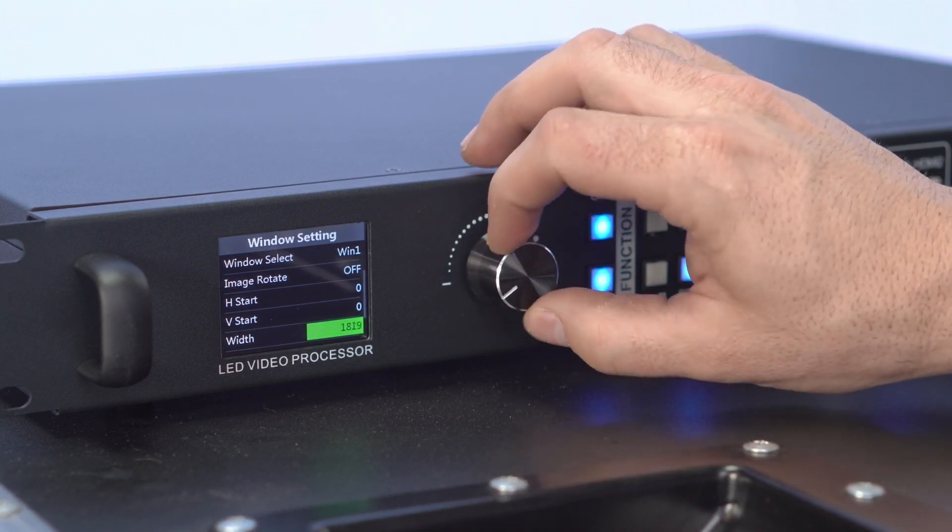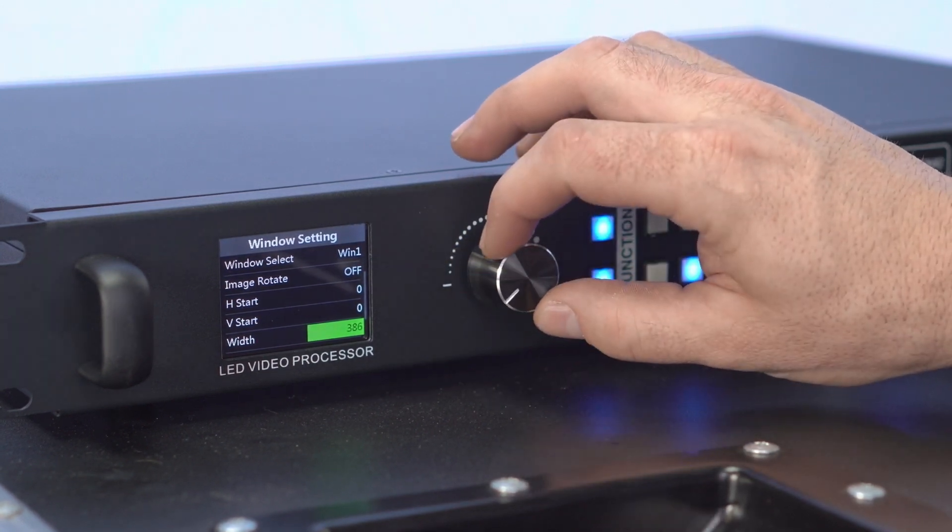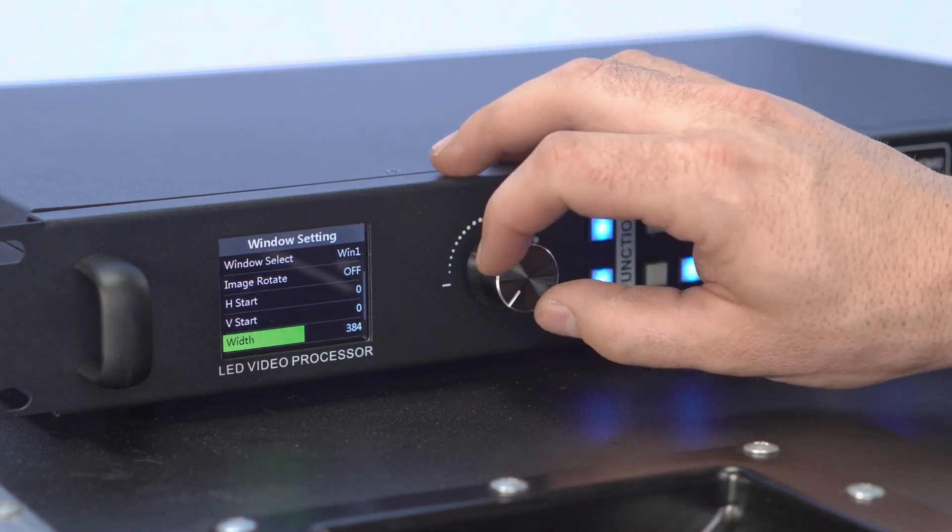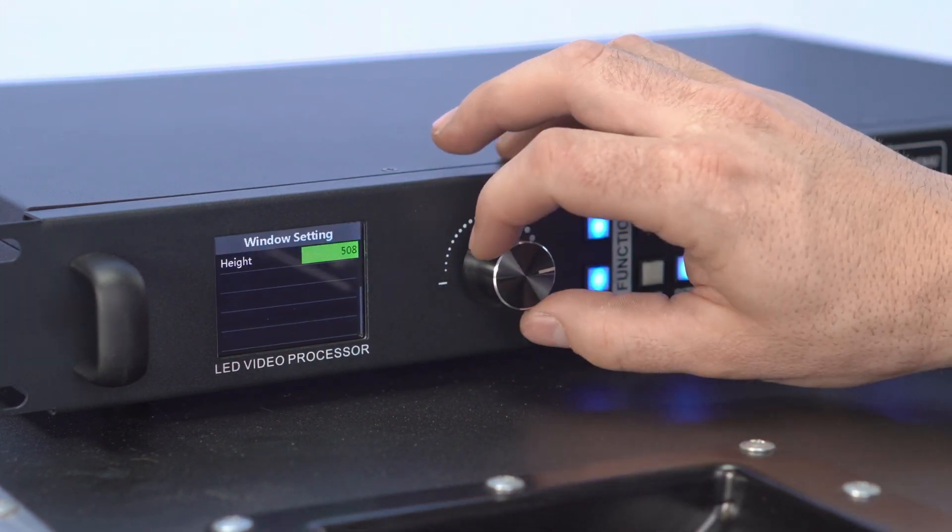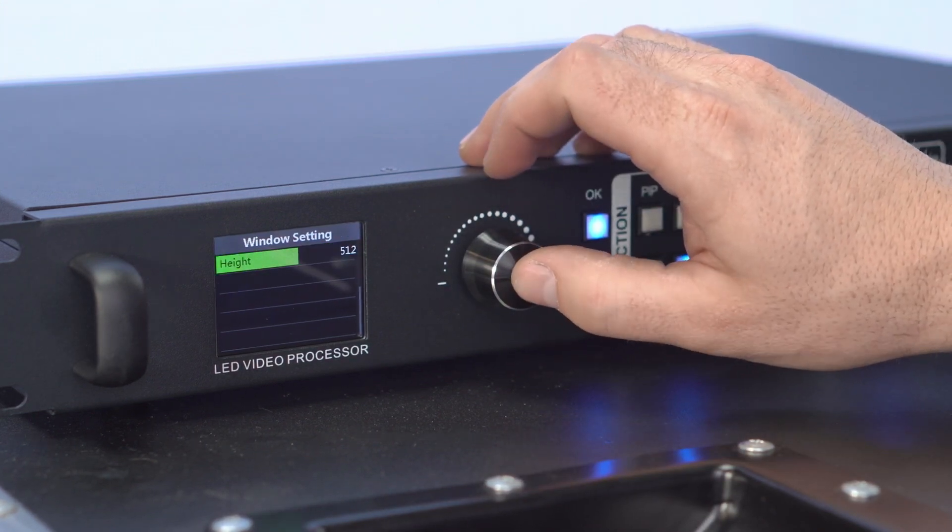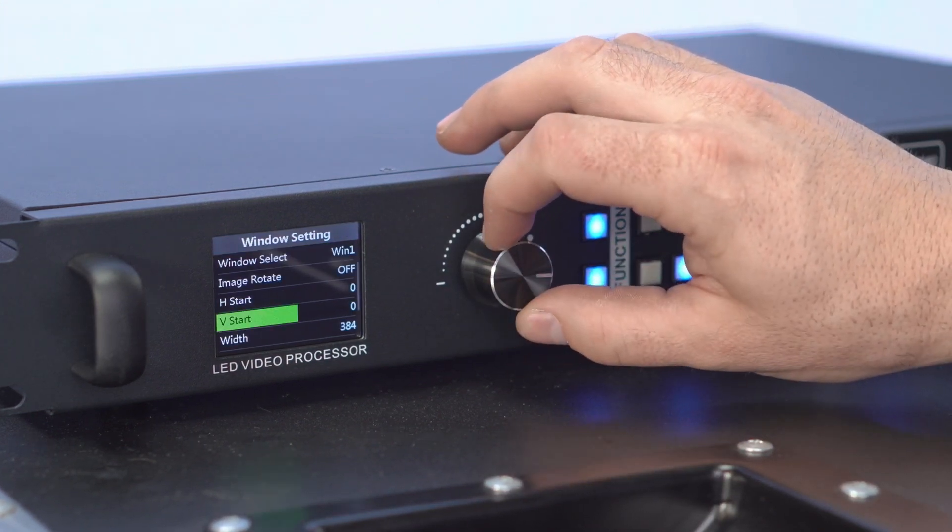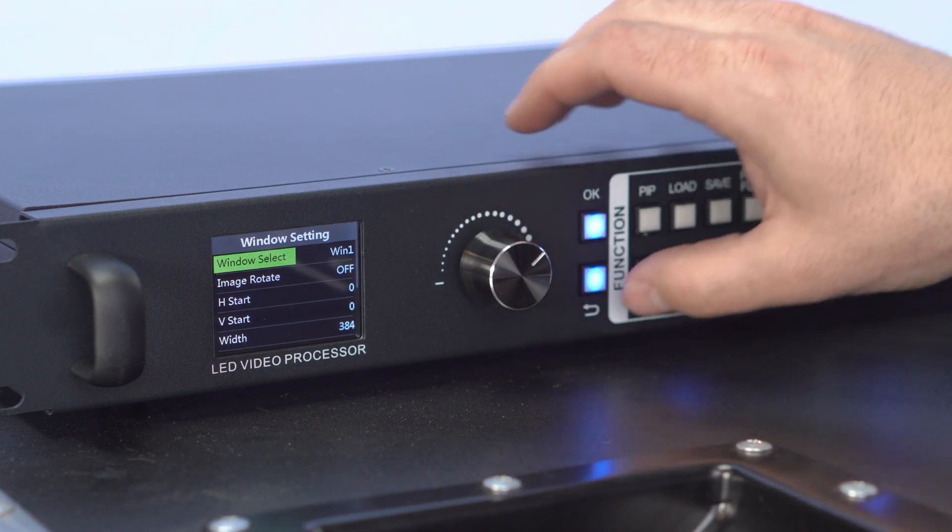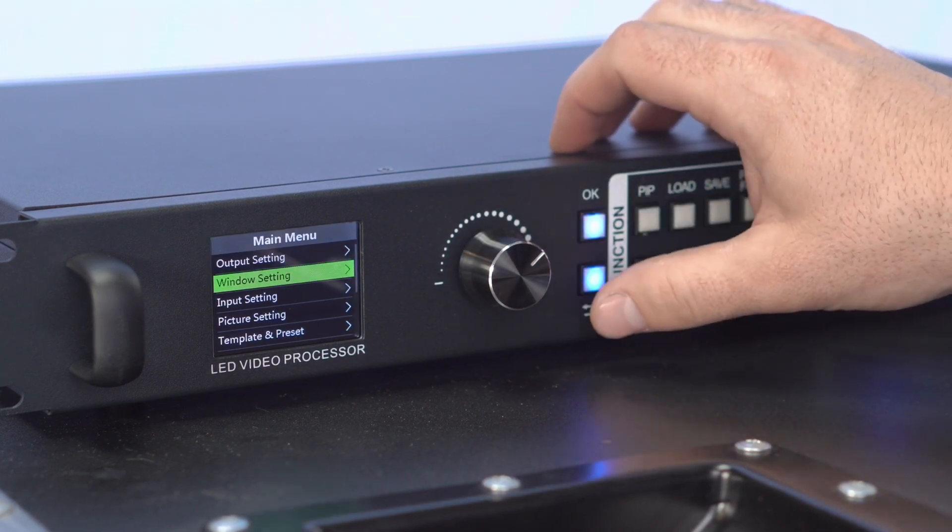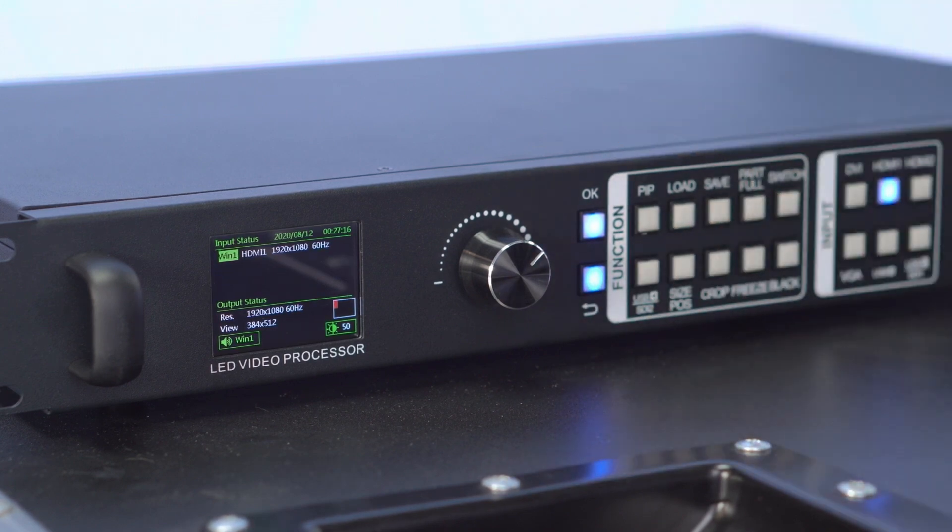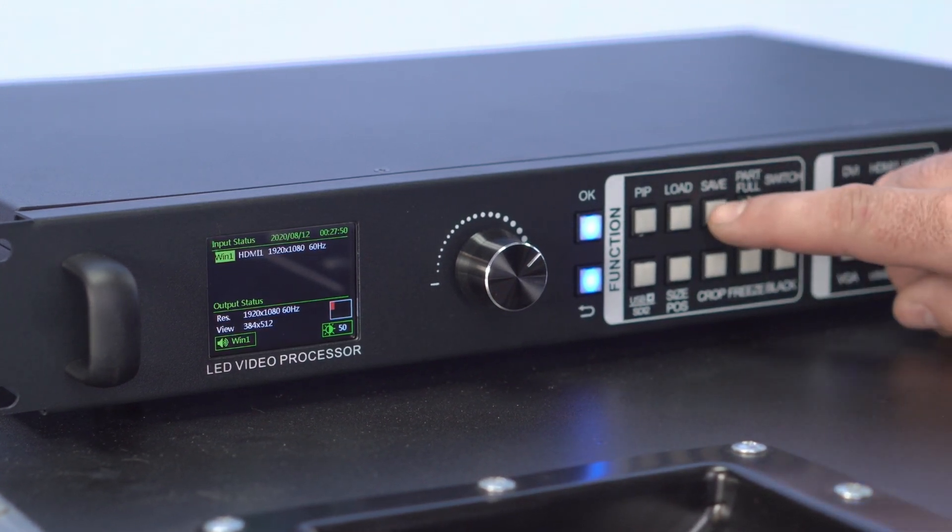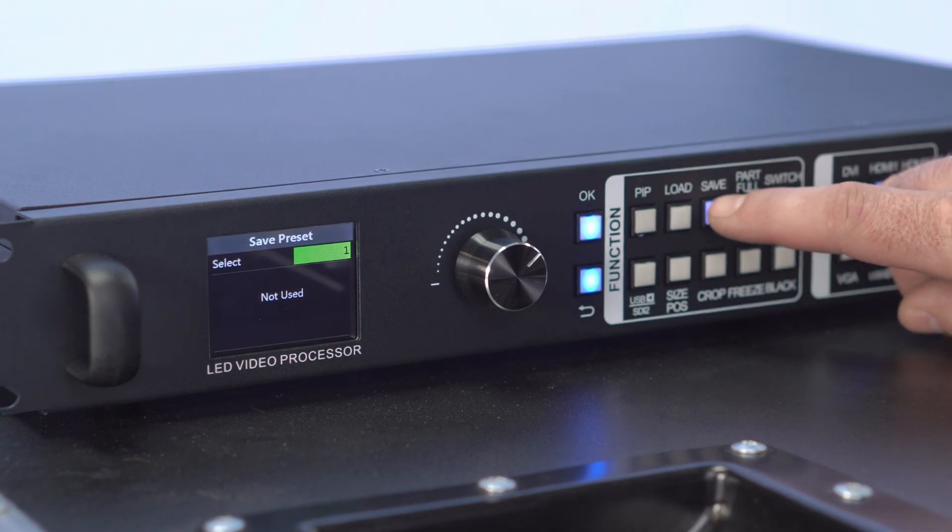It is recommended to use a solid color image for this procedure. One of the advantages of Greco video processors is the possibility to save presets. Once you have finished adjusting the scale, press the Save button on the front panel and select one of the memory slots where you want to save your preset.